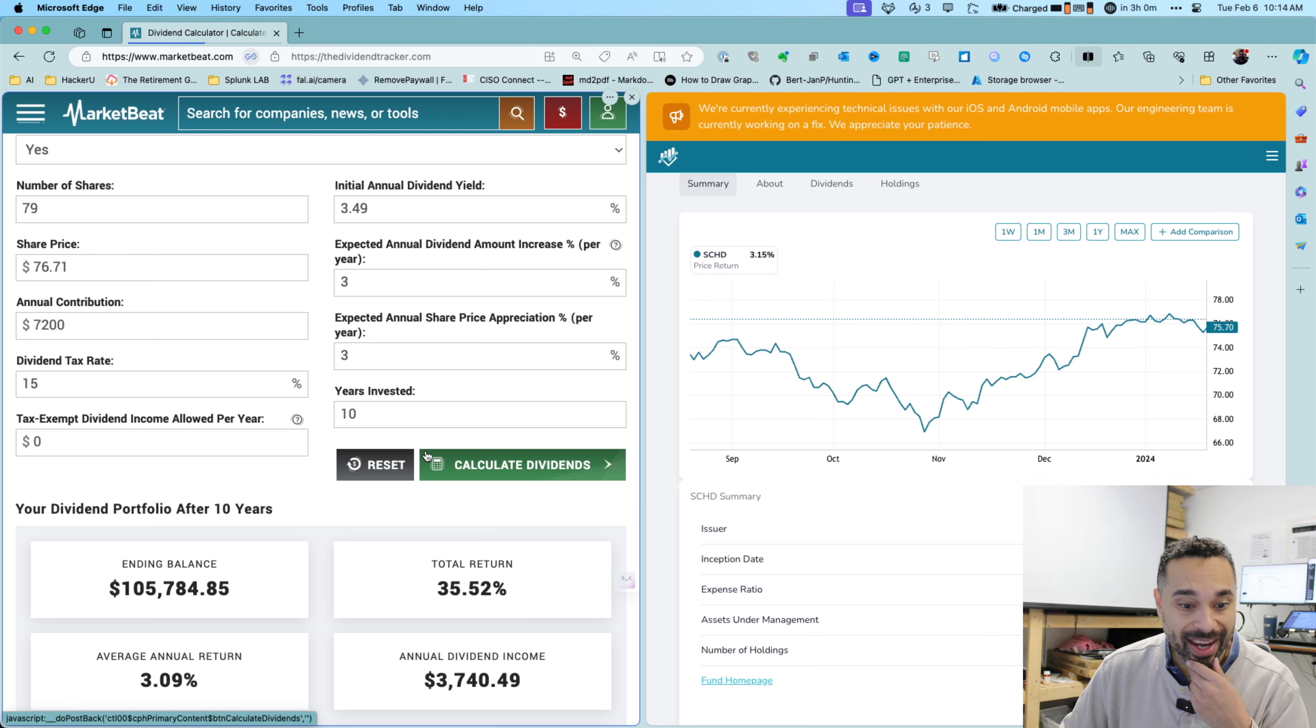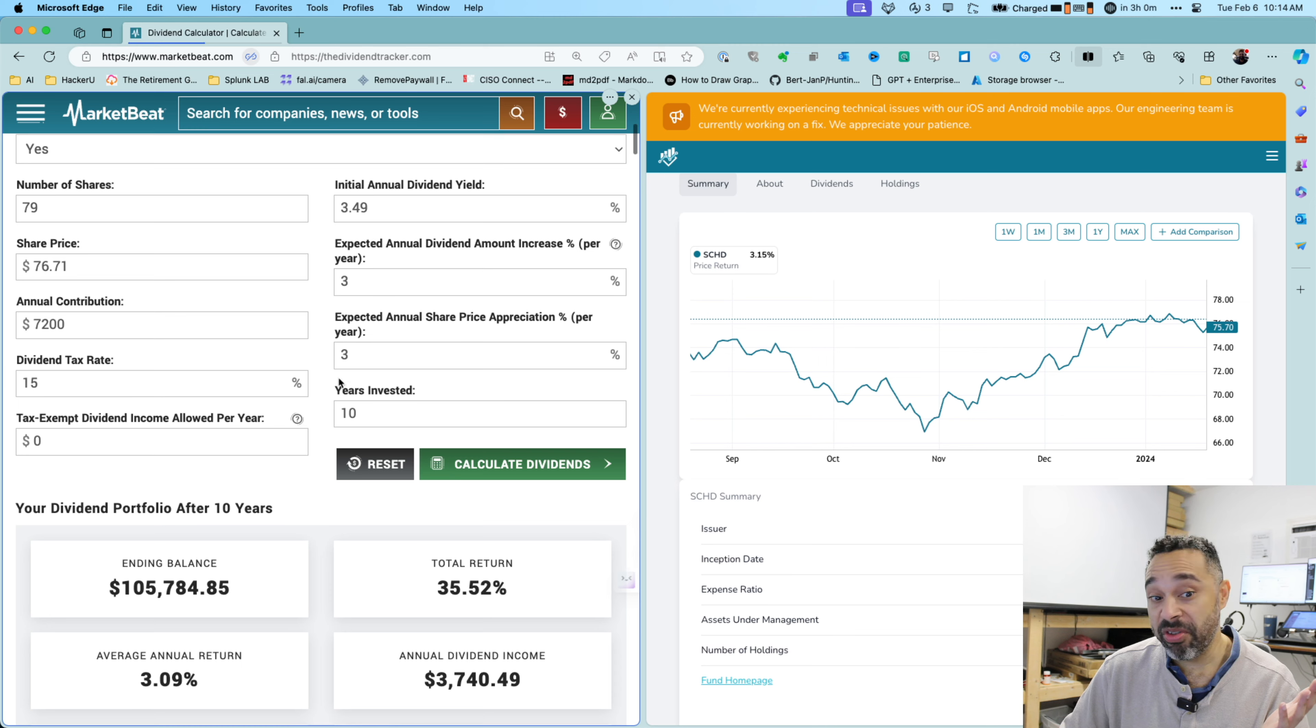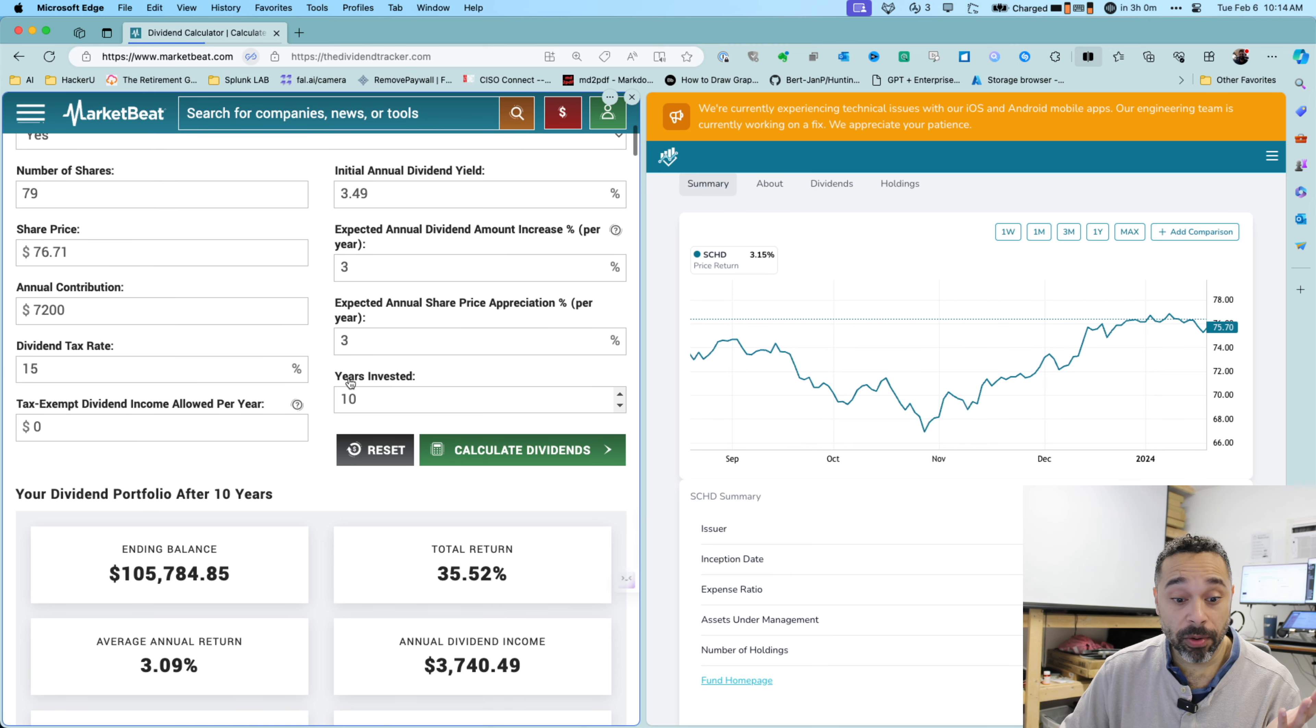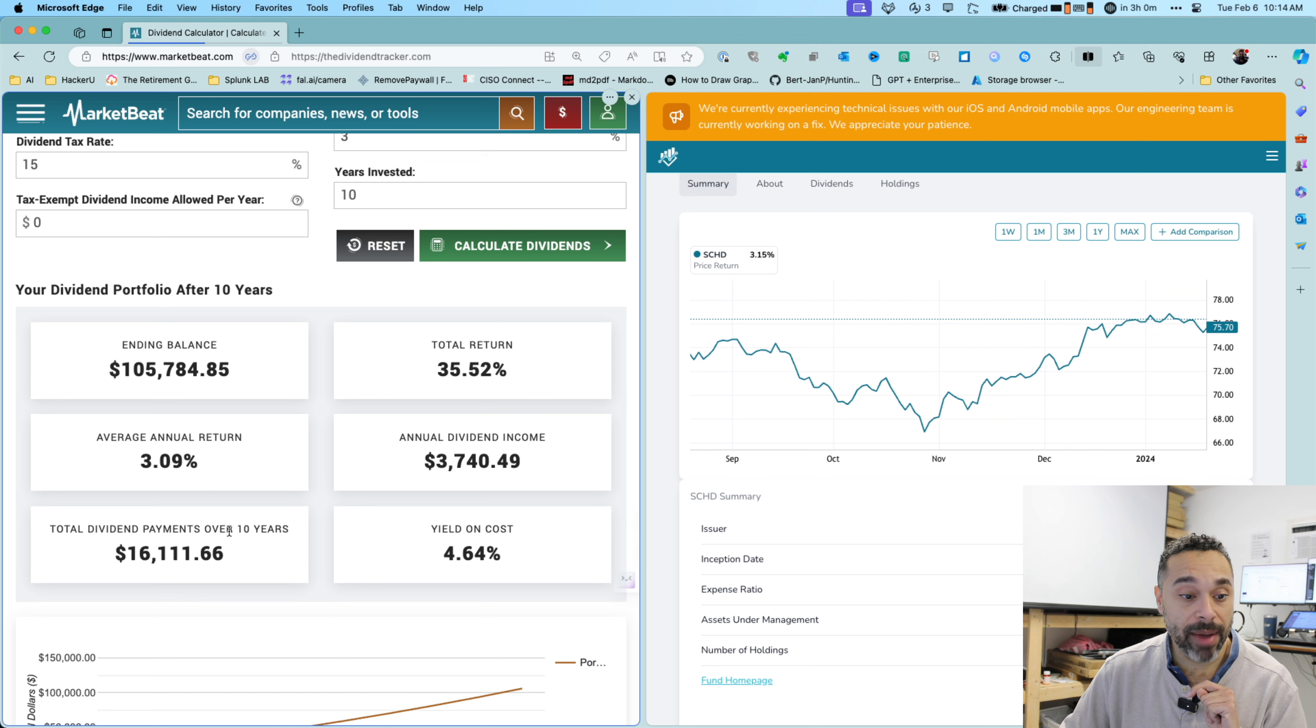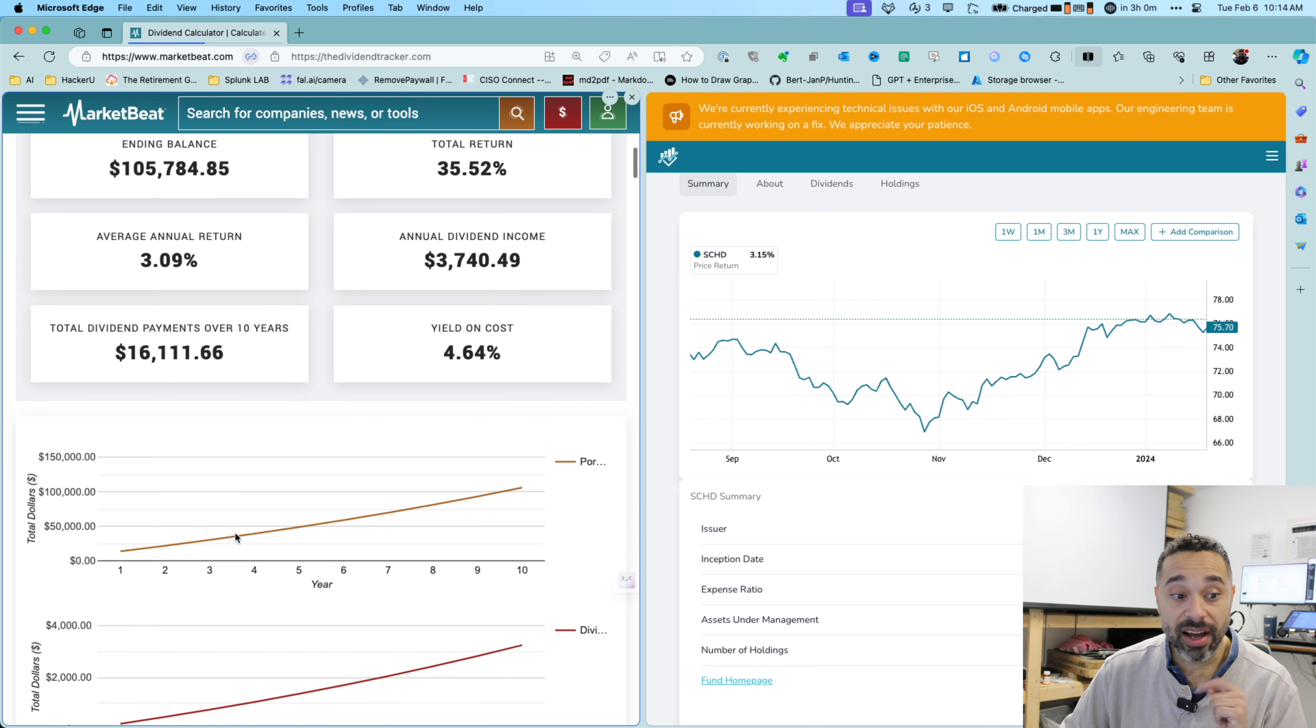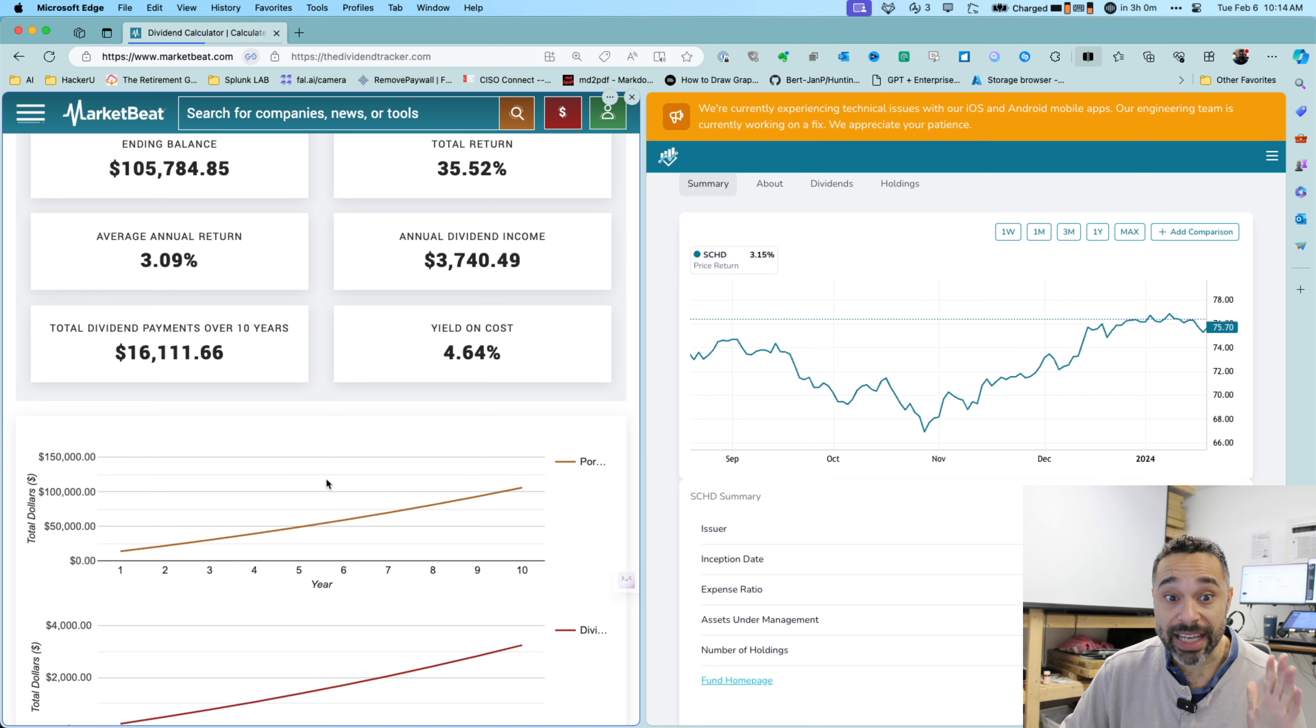You see, I'll make an annual dividend income of about $3,740.49. That's a yearly income, but over 10 years, that will be about $16,000 that they will have paid me to hold the stock over 10 years.